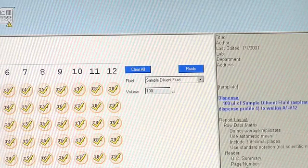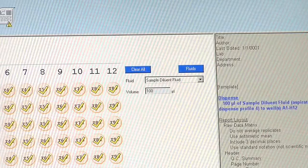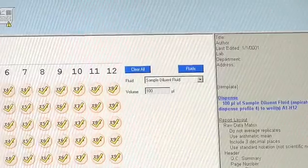The assay writer also creates a text description of your assay, which you can print out as documentation for QC, regulatory, troubleshooting, or training purposes.